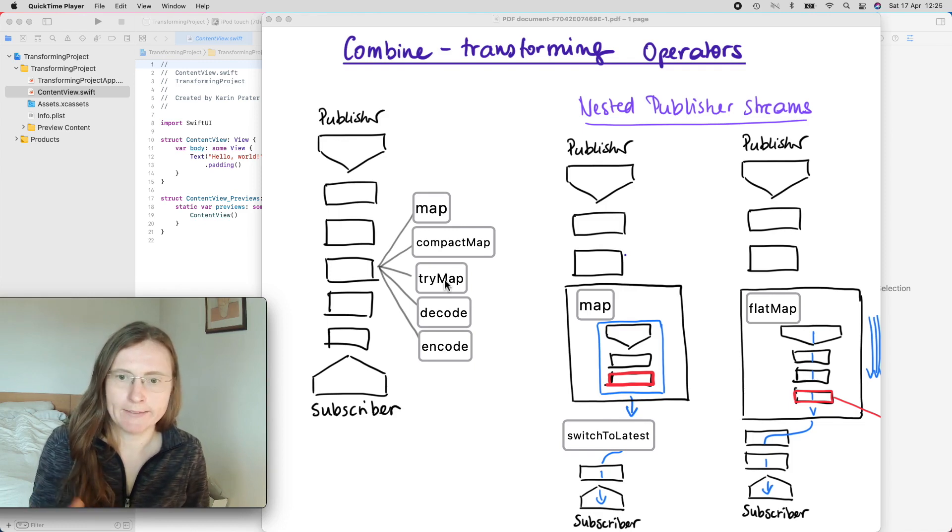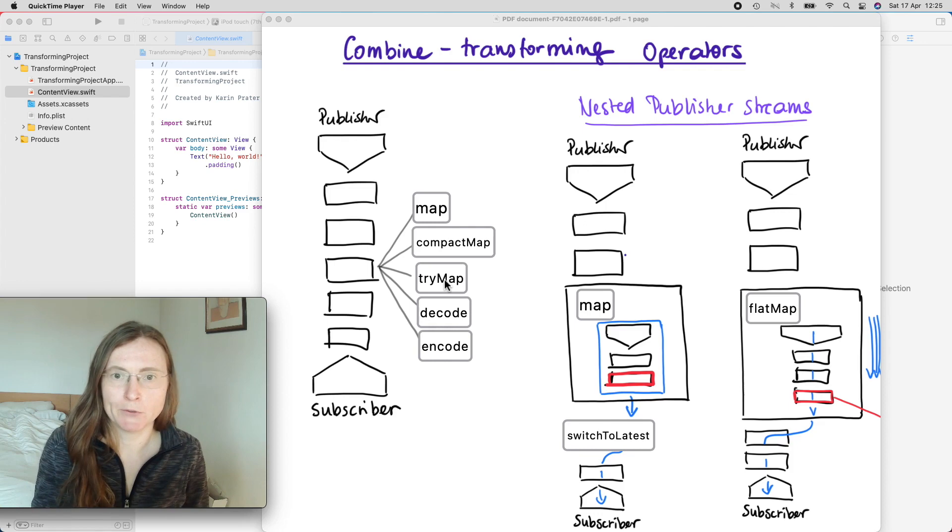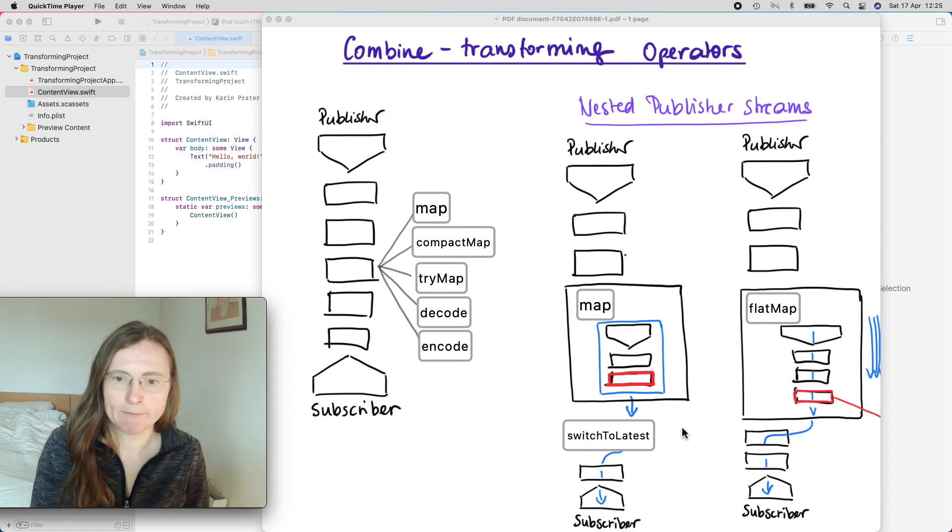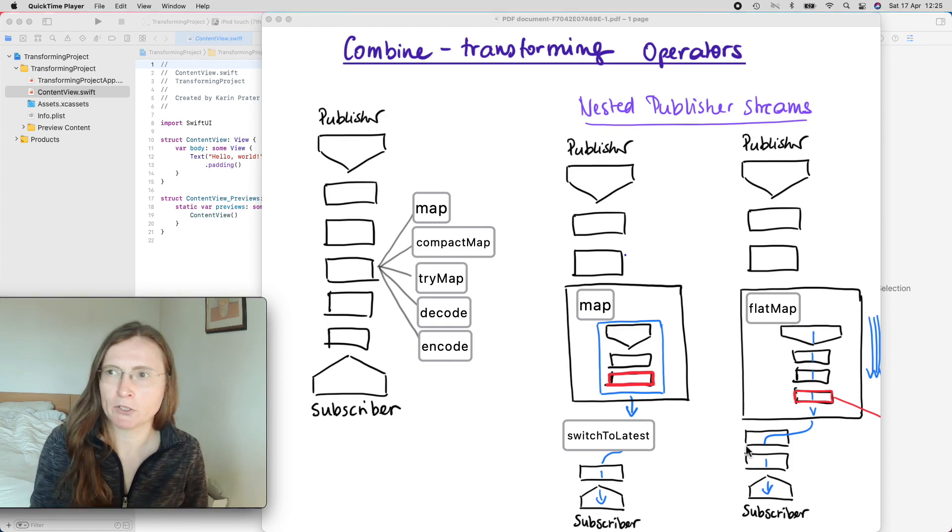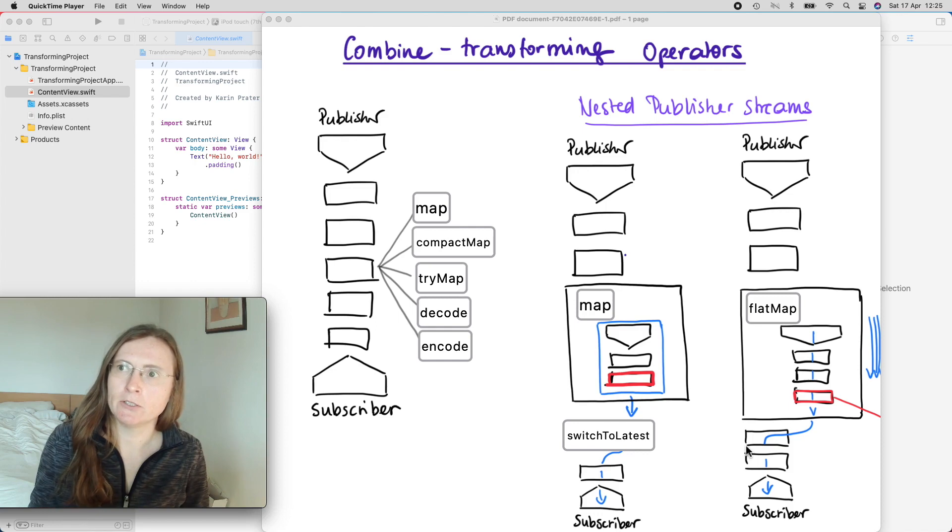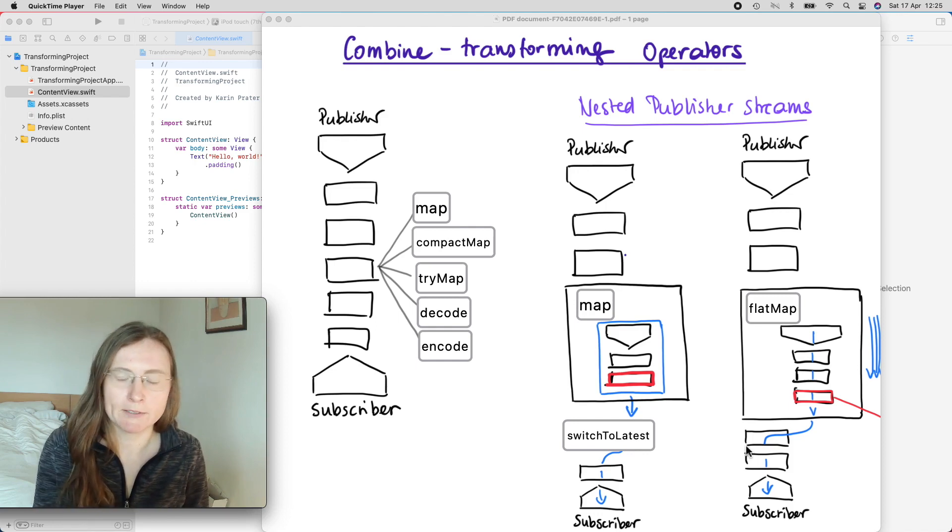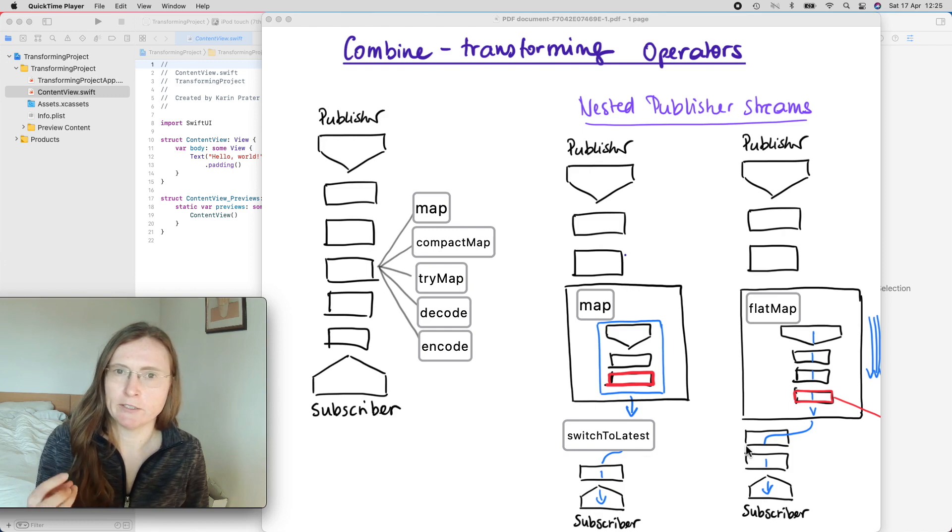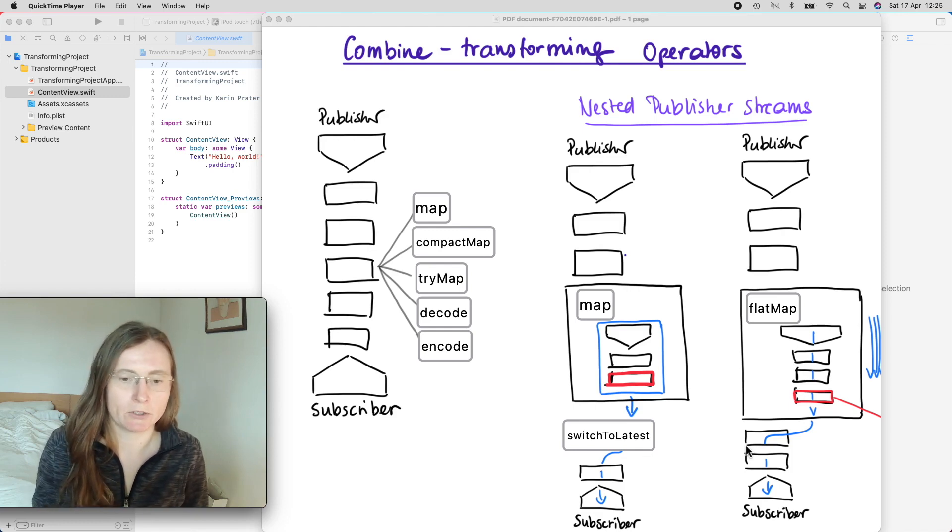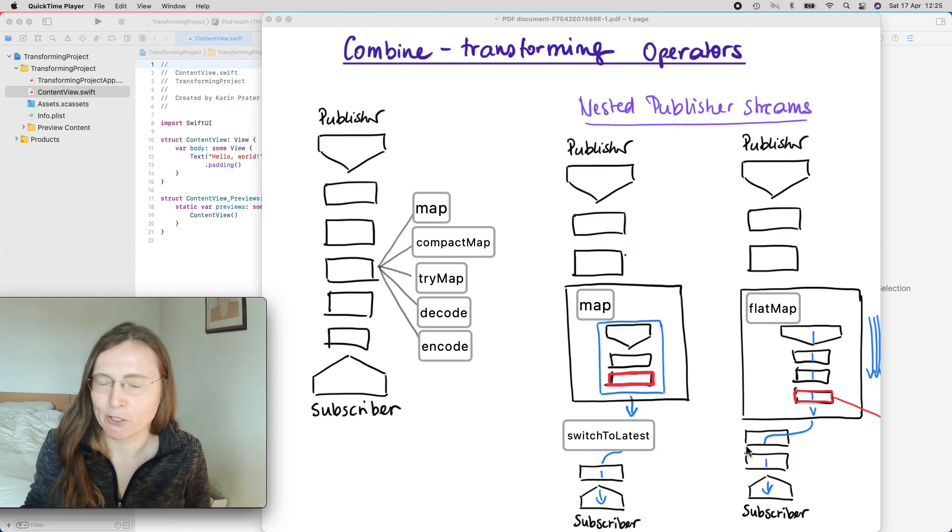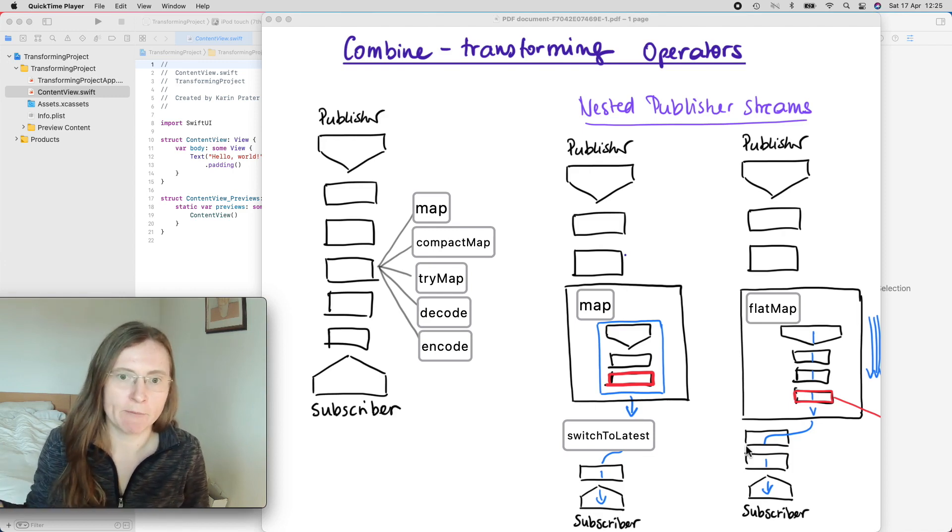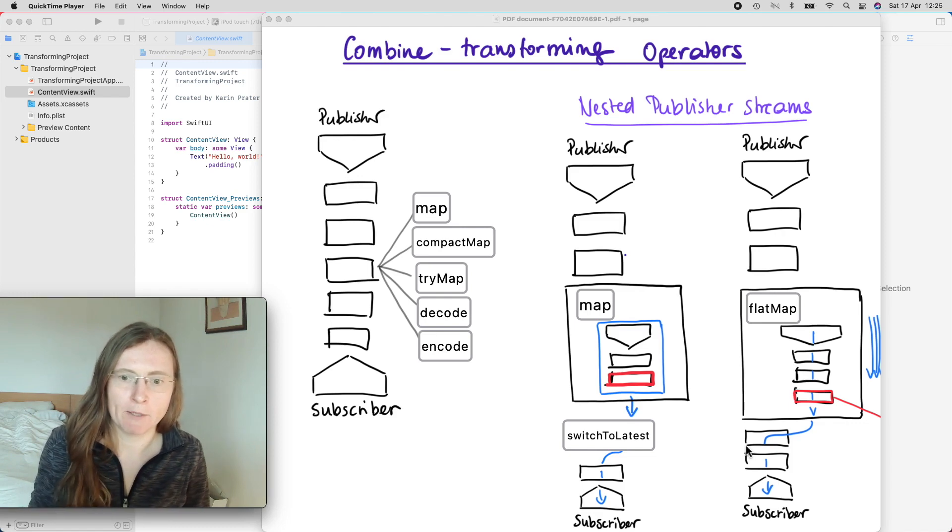In the later part I'm going to talk about nested publisher streams with map and switch to latest and flat map because these are very special. You're changing the flow of the stream itself because you're getting nested publisher streams. I will spend more time in the next part about flat map and switch to latest.